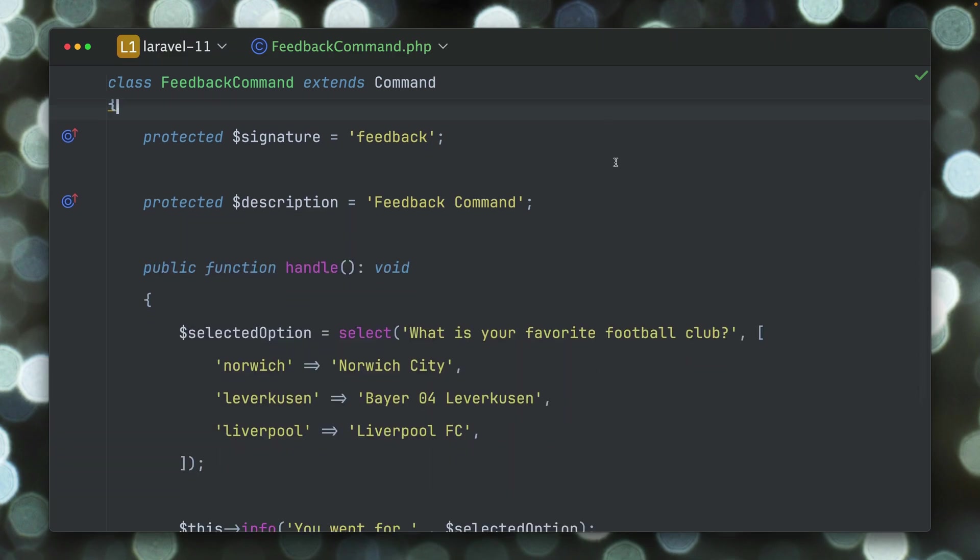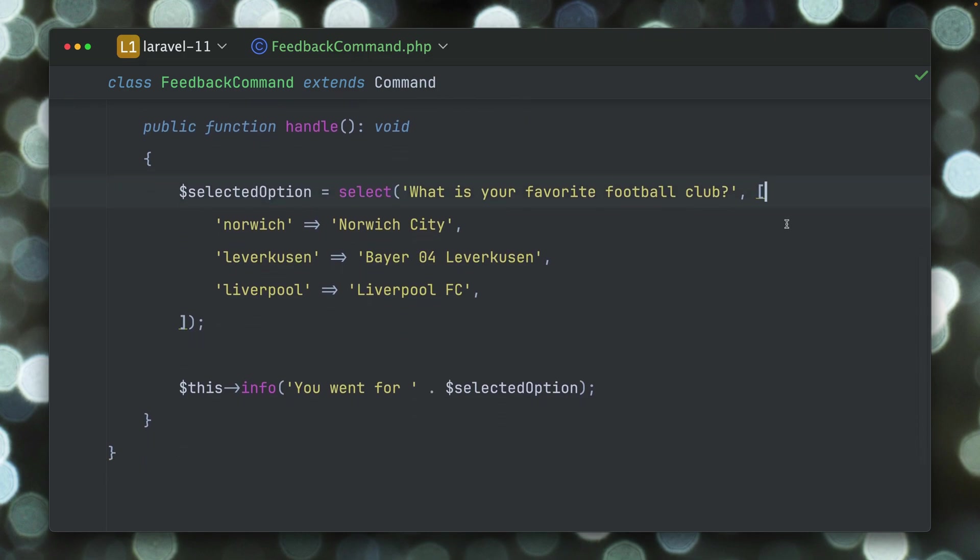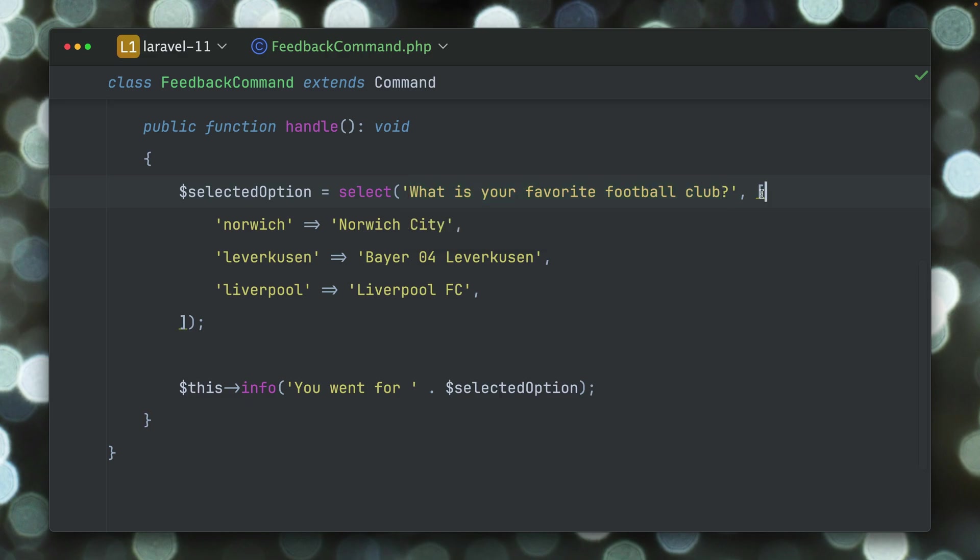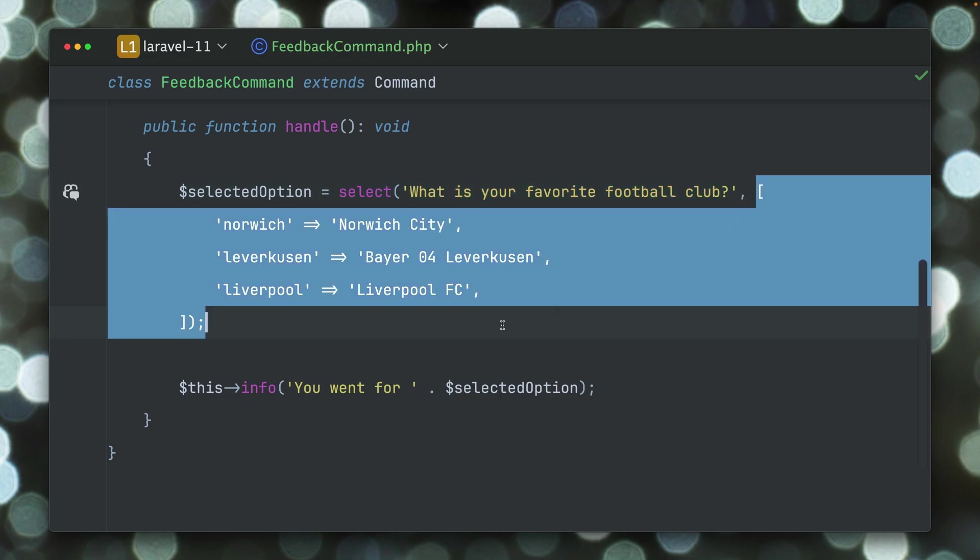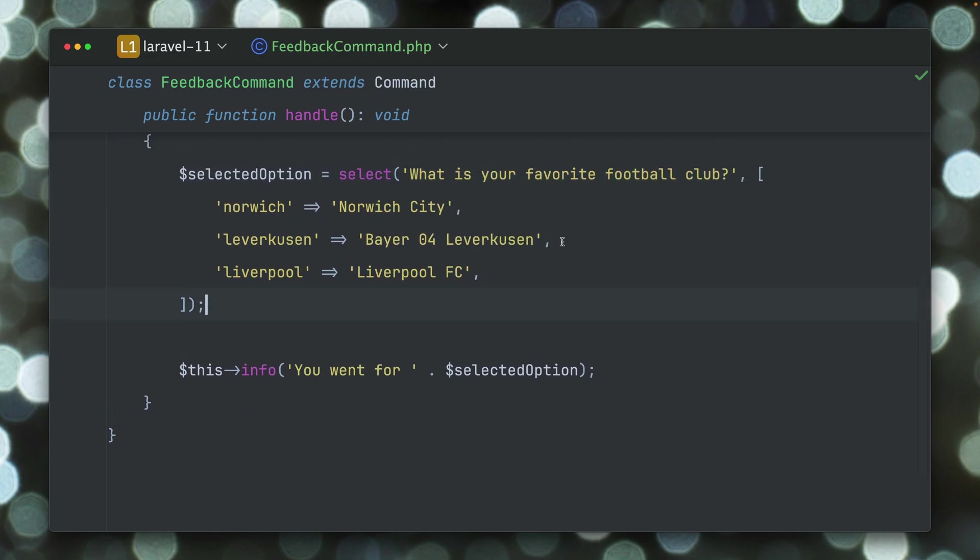Pretty simple. We're doing this by using the select prompt which is included in Laravel prompt. We have our question and then a second argument we provide the options with a key and the value.